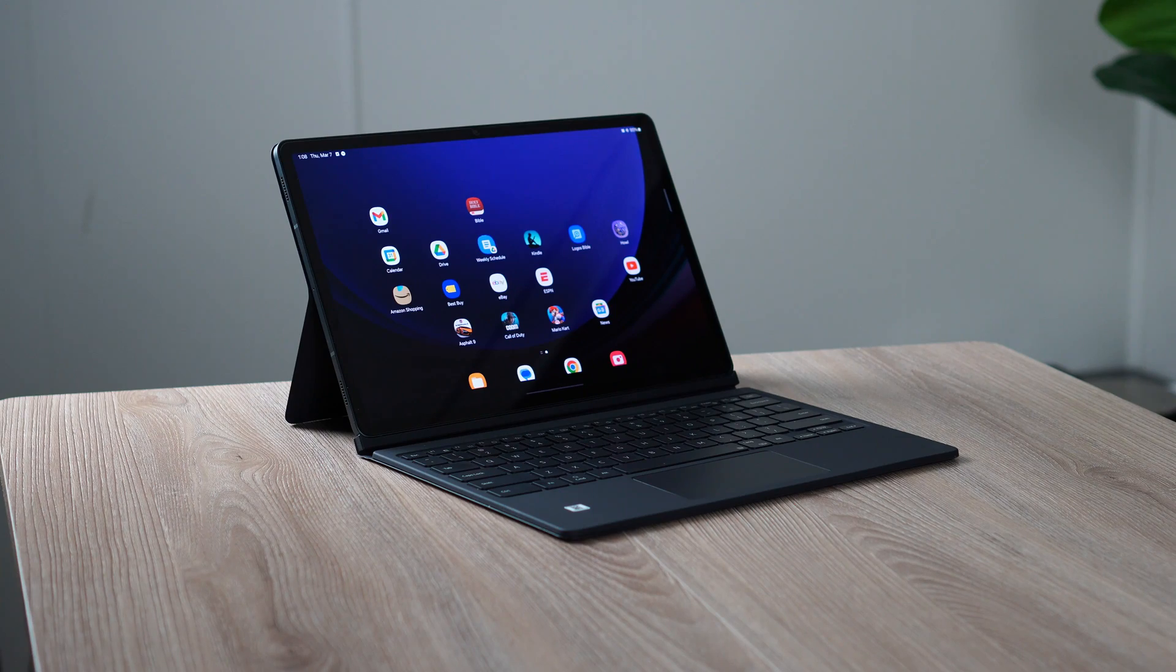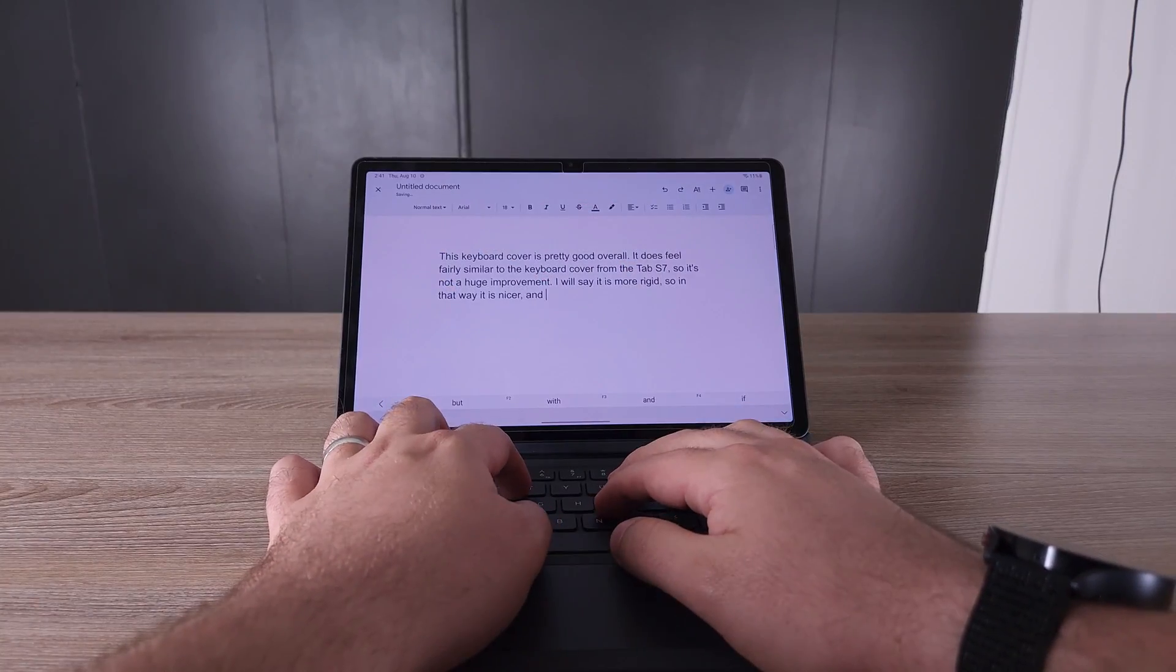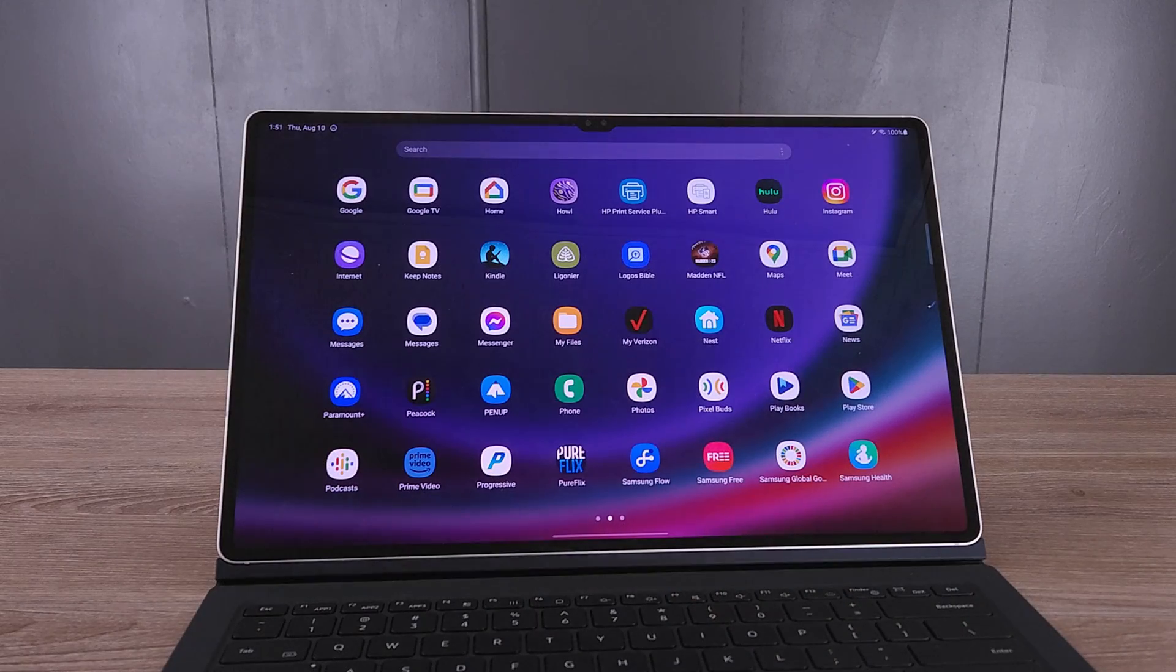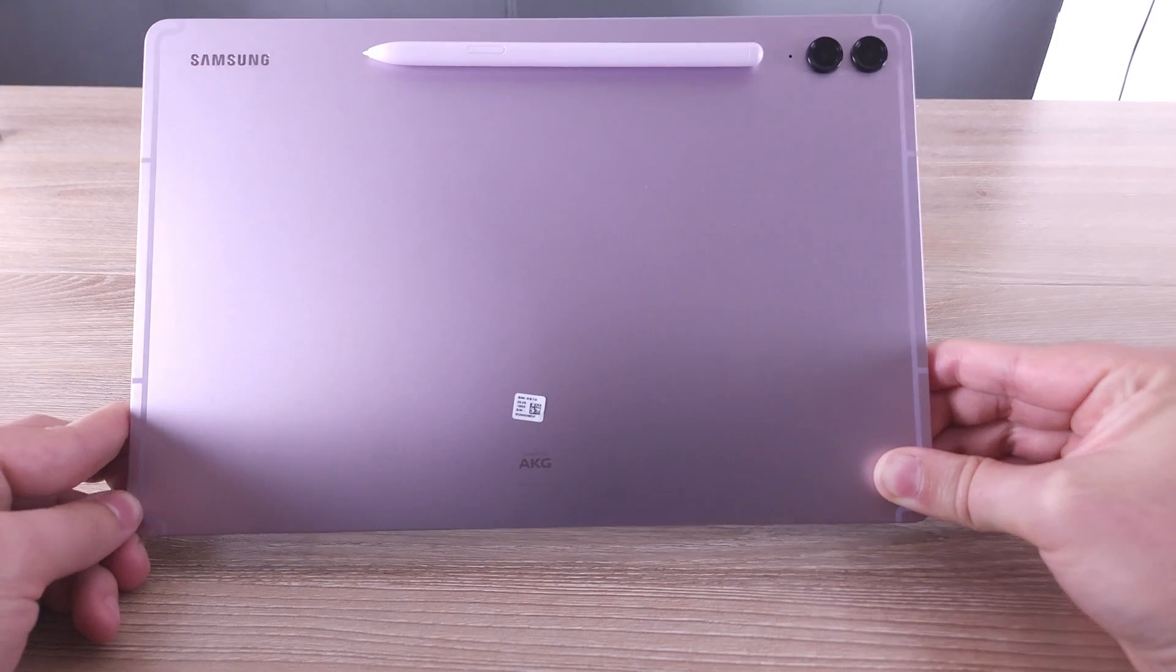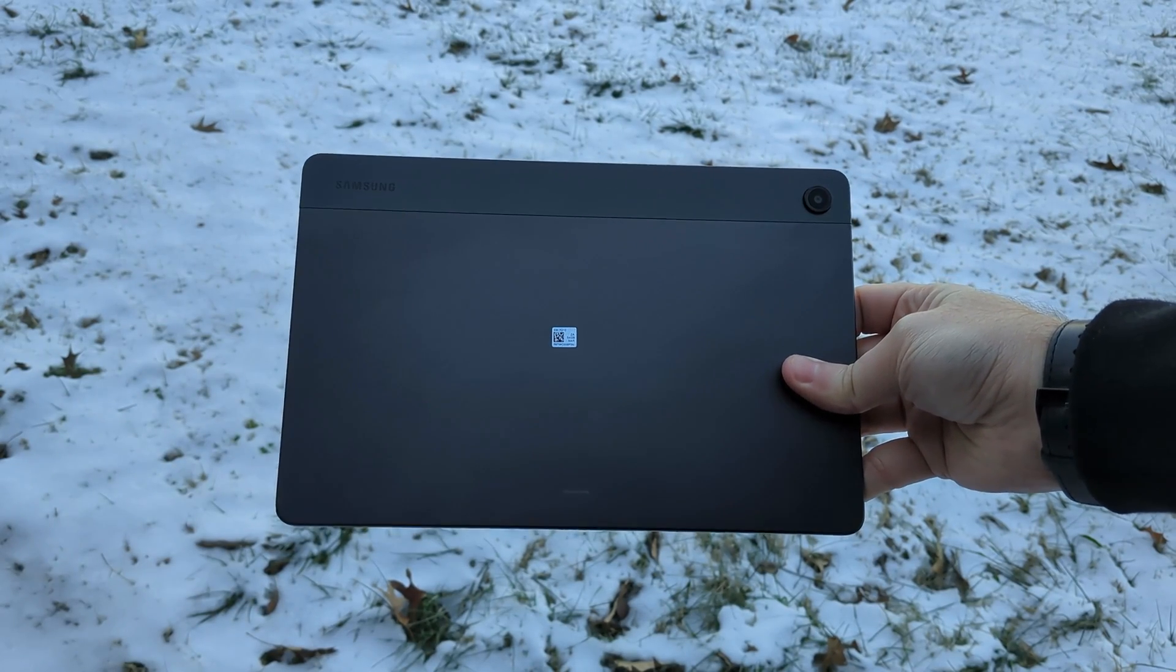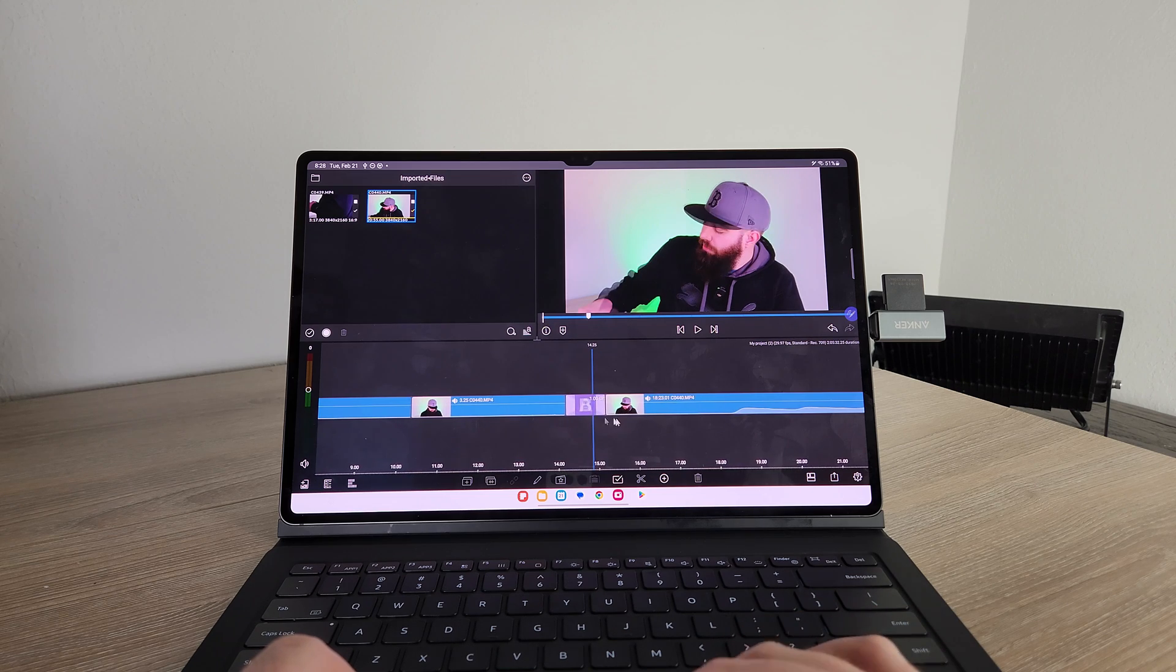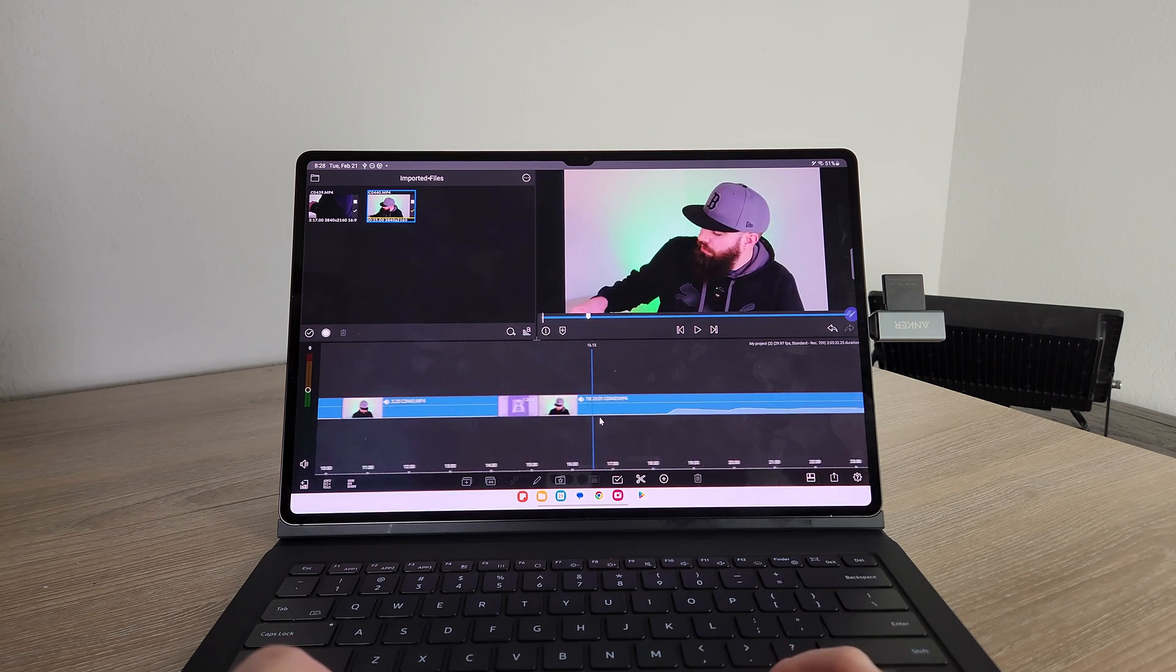Today I'm going to be talking about getting productive on your Samsung Galaxy Tablet. You might have a Tab S9, or maybe an S9 Ultra, or maybe you just have a Tab S9 FE Plus, or maybe just an A9 Plus, it doesn't really matter. I want to talk about getting productive on all of your Samsung Galaxy Tablet devices.